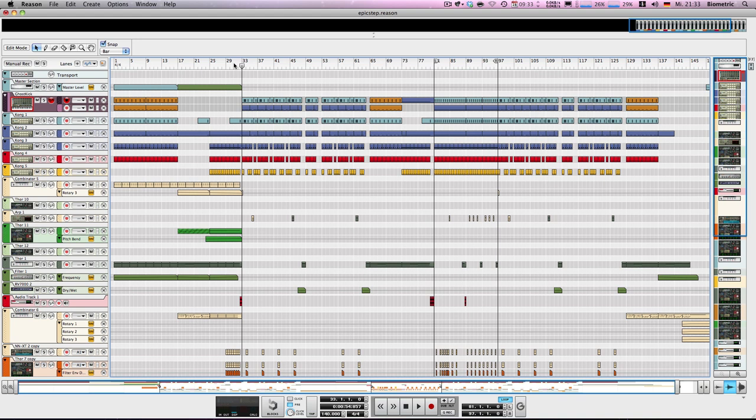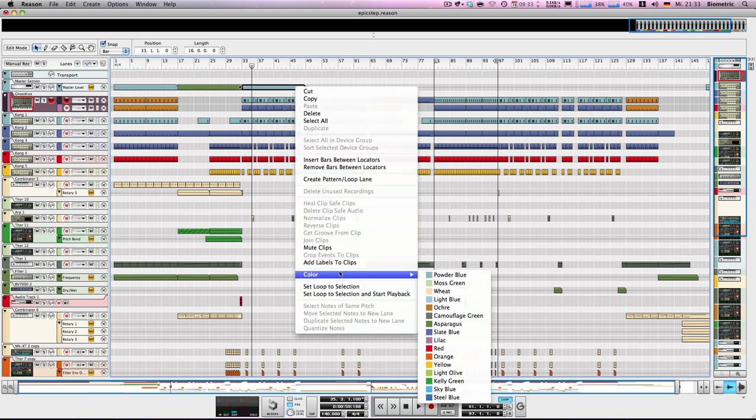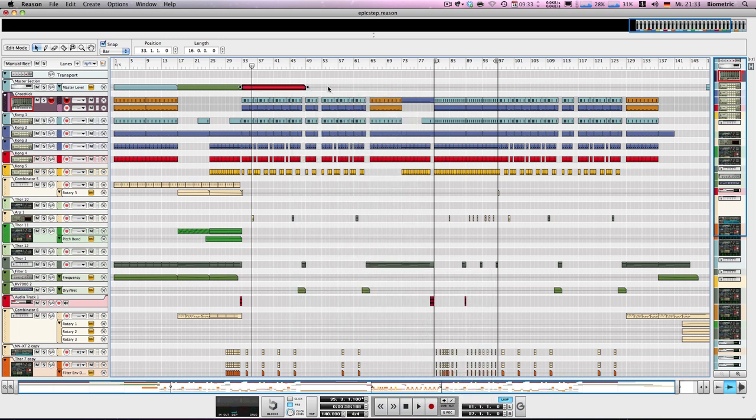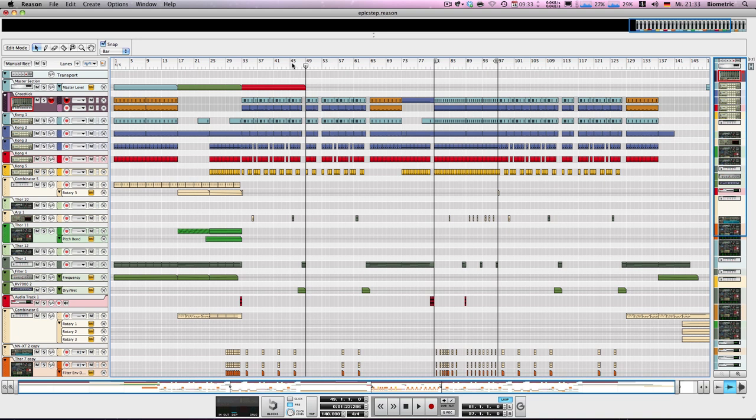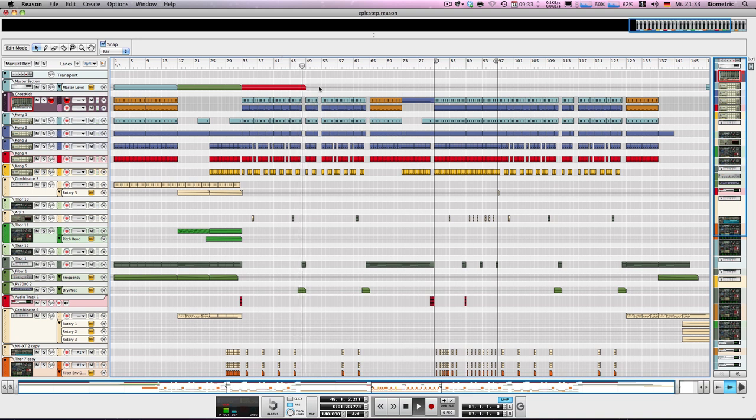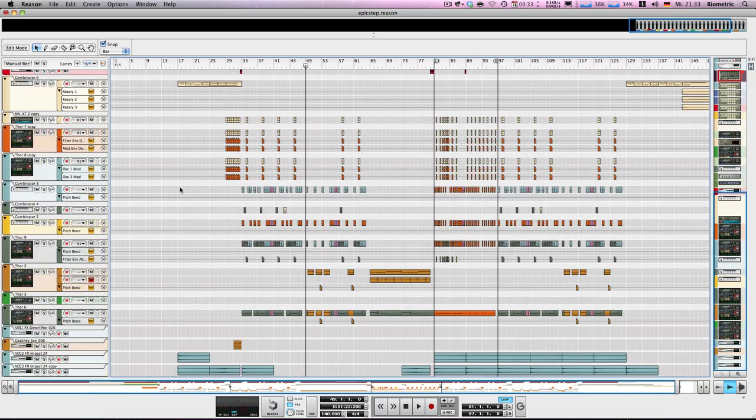And then the drop kicks in. And this drop also goes on for 16 bars. So I'm going to draw 16 bars in here and color that red for blood and destruction. And then after this drop you'll hear the second part of the drop which often has a bit of a variation. Maybe another synth. Well in my case it is another synth. Or maybe a different pattern, a different rhythm.